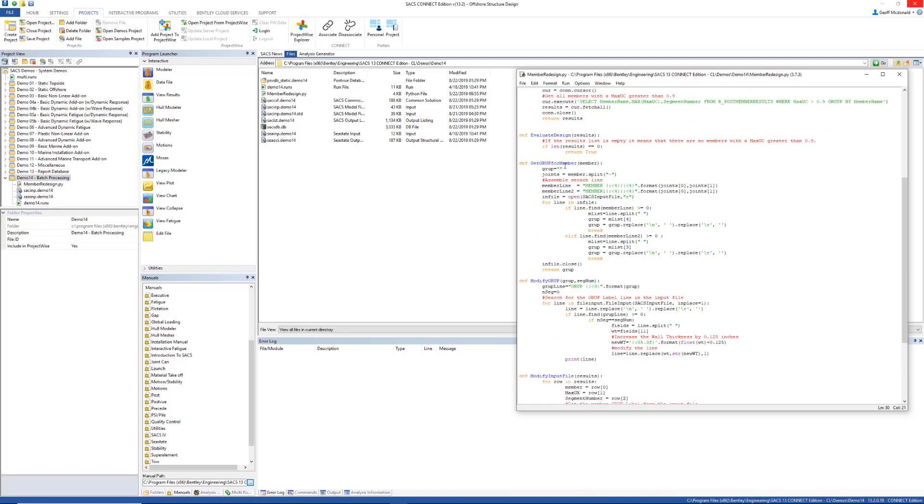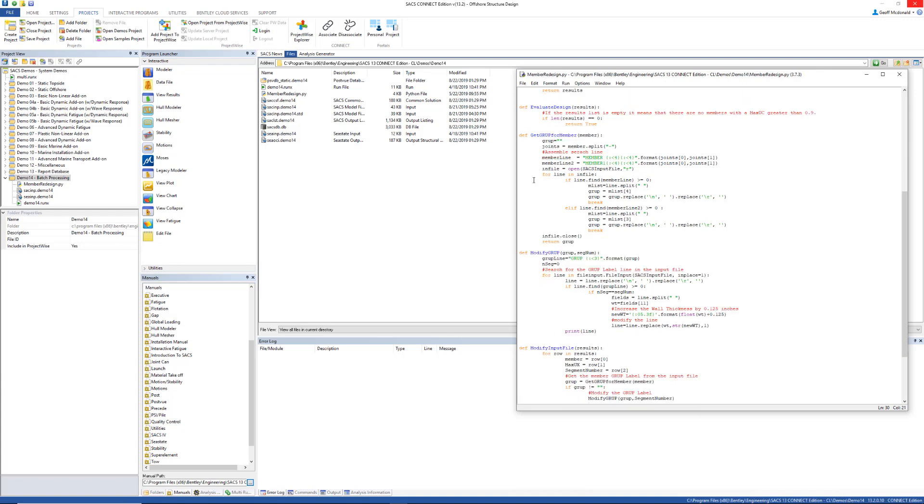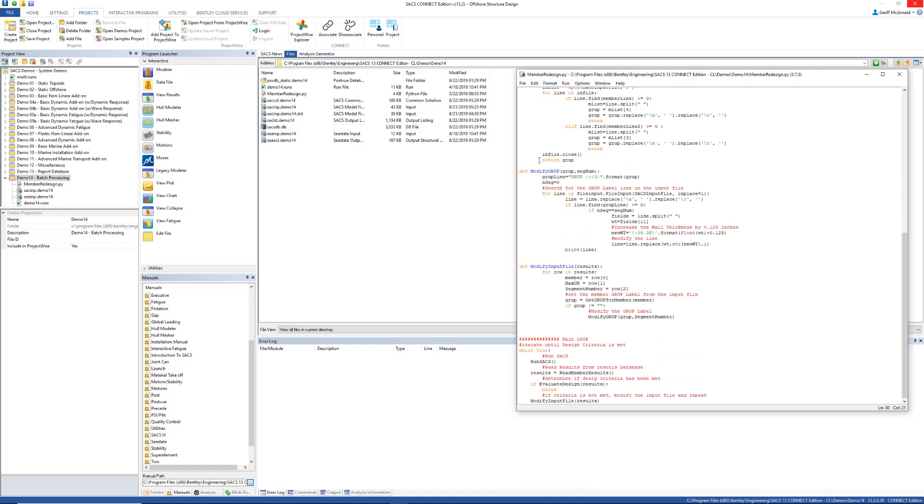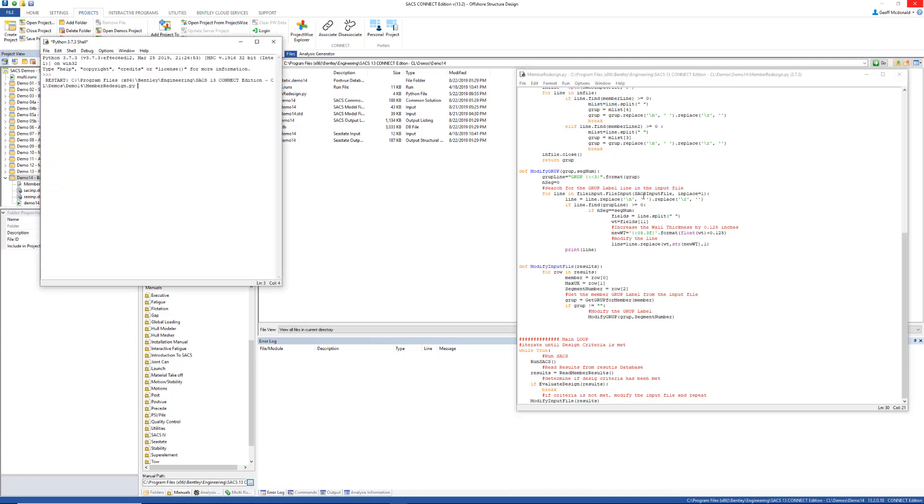The get group for member is going through the input file and reading all of the input file lines for the groups. The modify group is going to update those groups, and the modify input file is also going to be updating the file. Here at the very bottom is the actual guts of the program which calls all of these functions. So I'm going to run that right here real quickly for you.